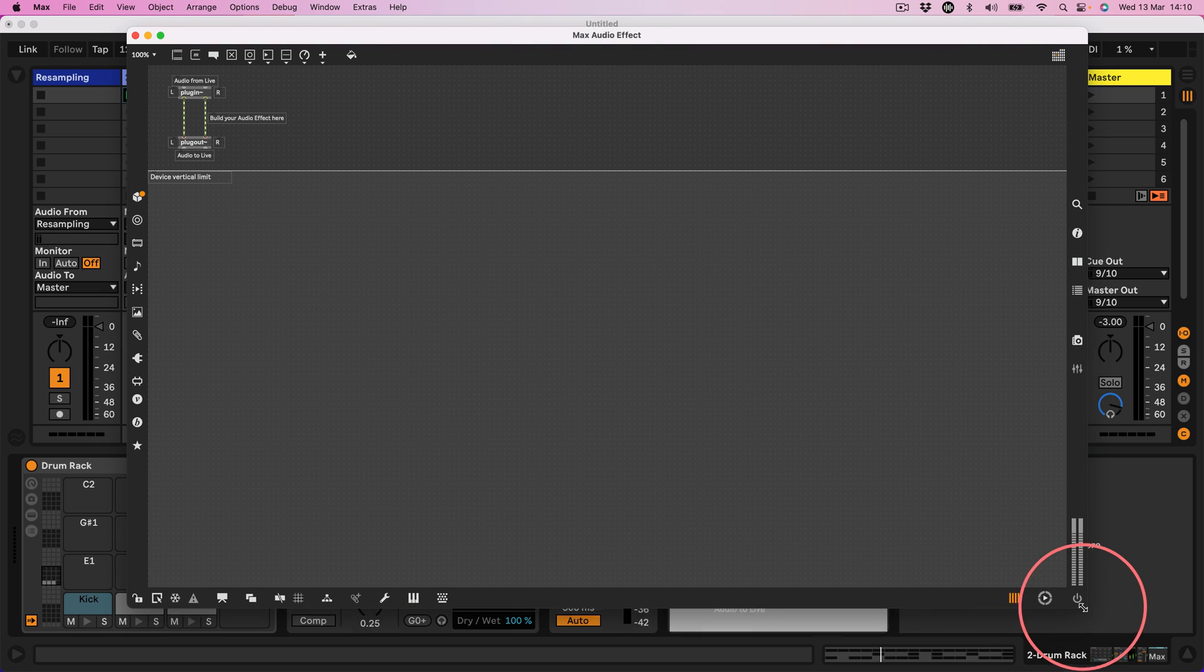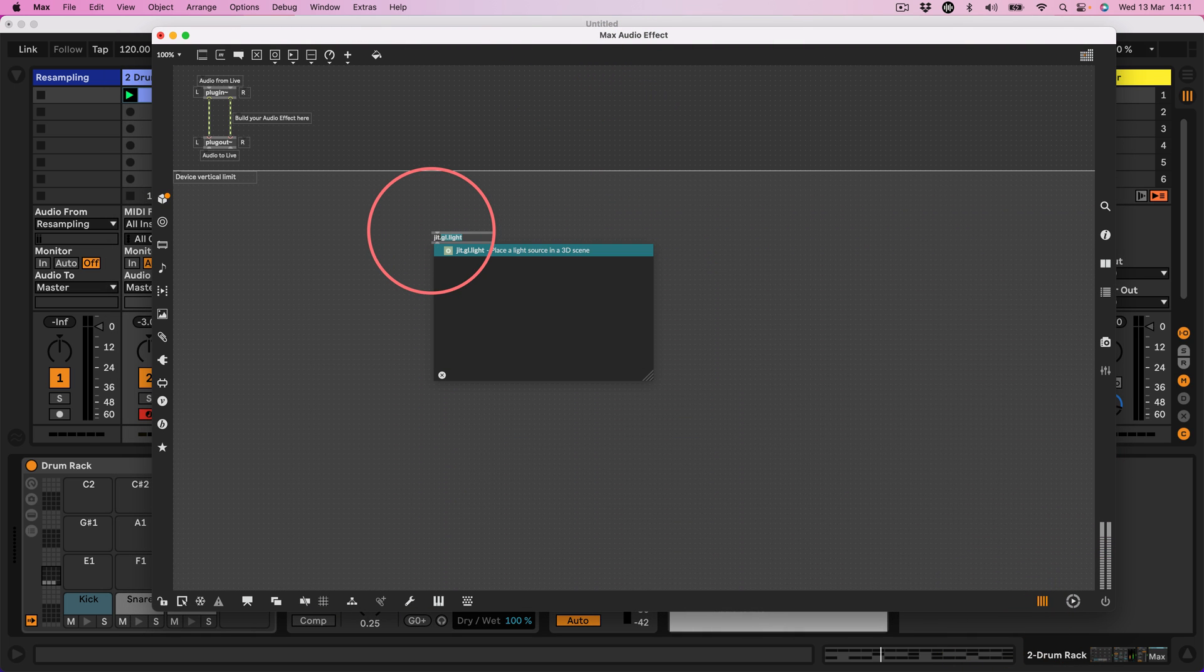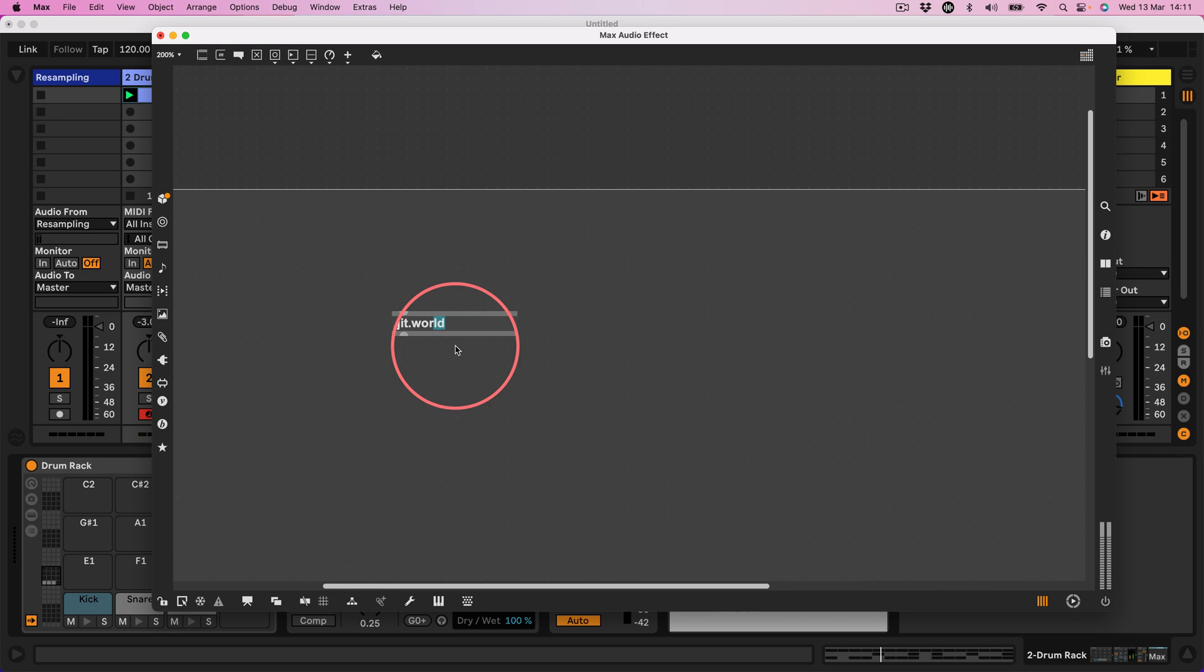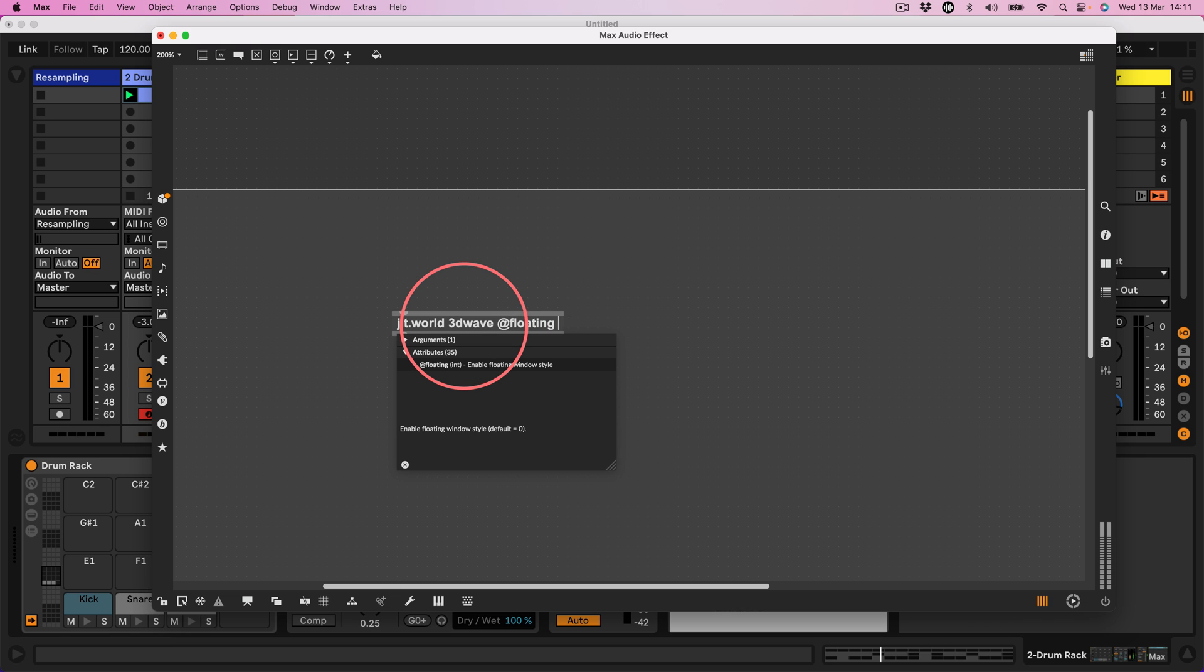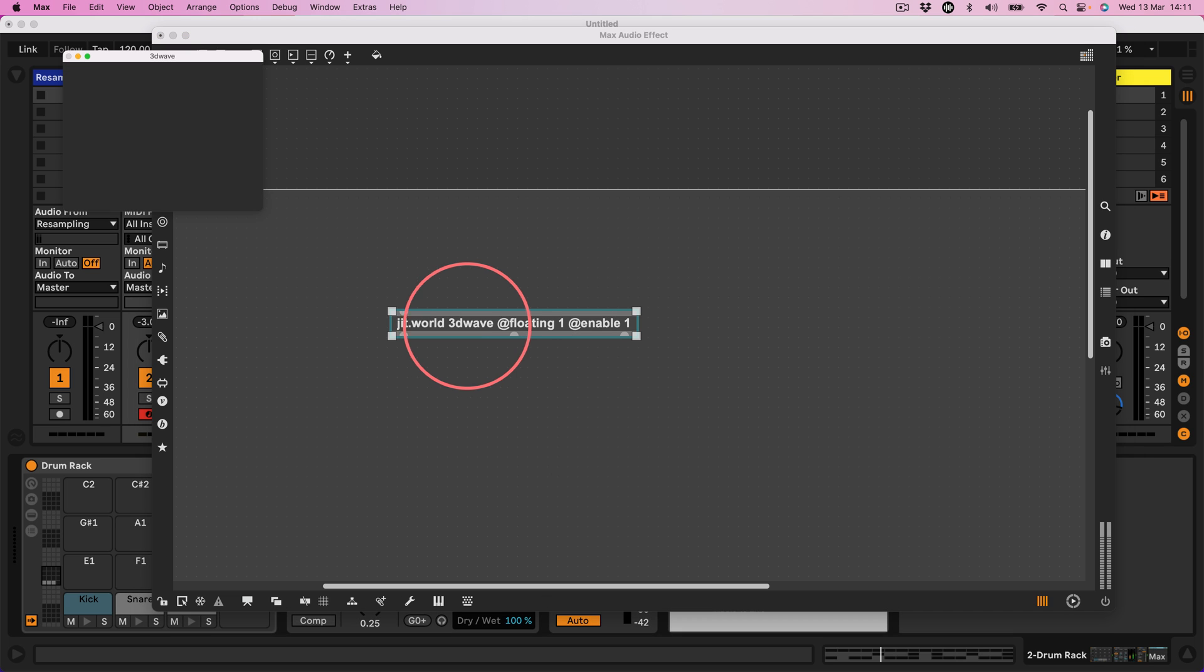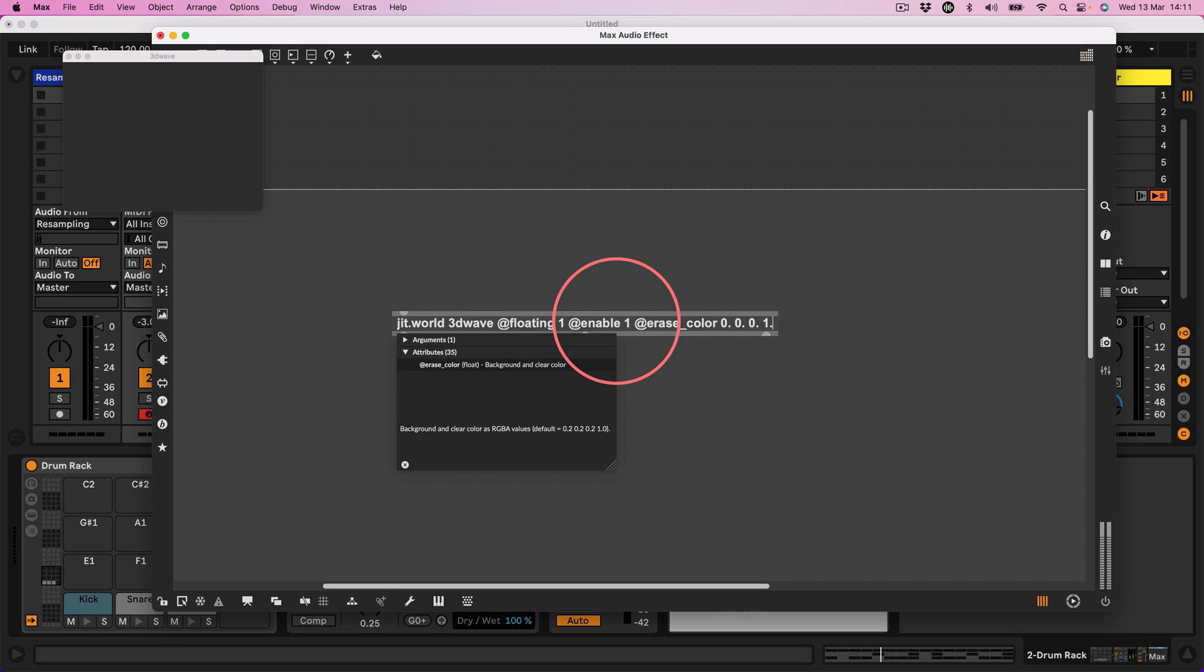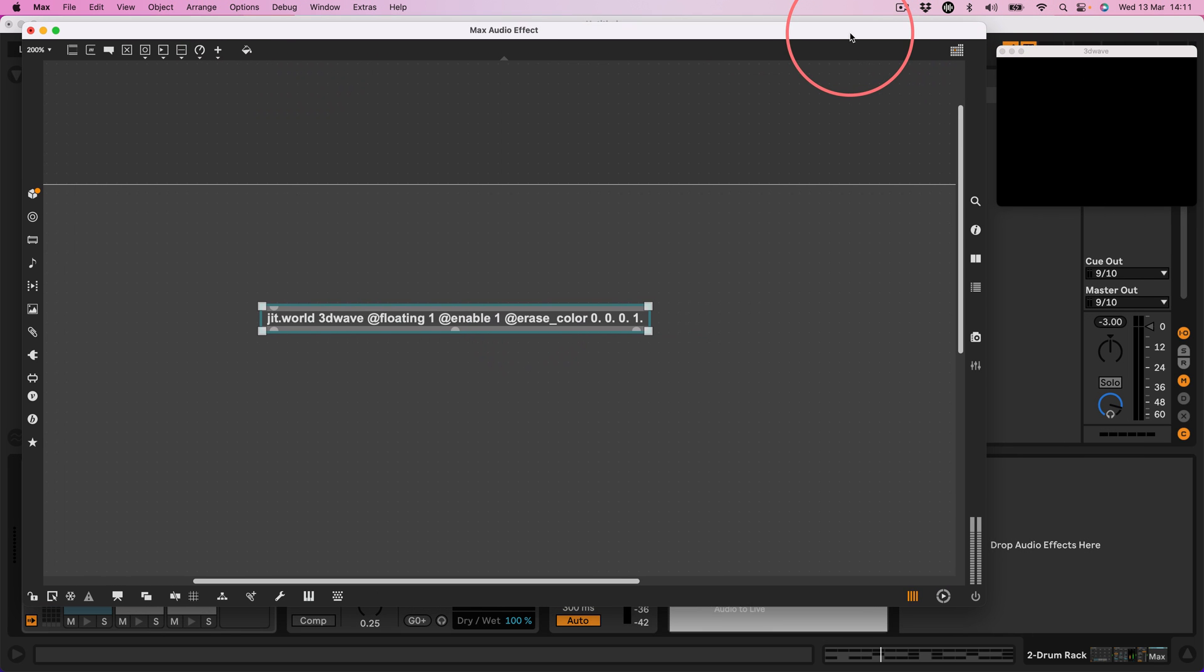So first of all we are going to need a jit.world. Let's zoom in a little bit. A jit.world I'm going to name it 3D wave and I'm going to say at floating 1 at enable 1. I may not worry about the dimensions right now. That's fine. We'll just go with that. Oh let's maybe do an erase color at erase_color 0 0 0 1 which should be black.